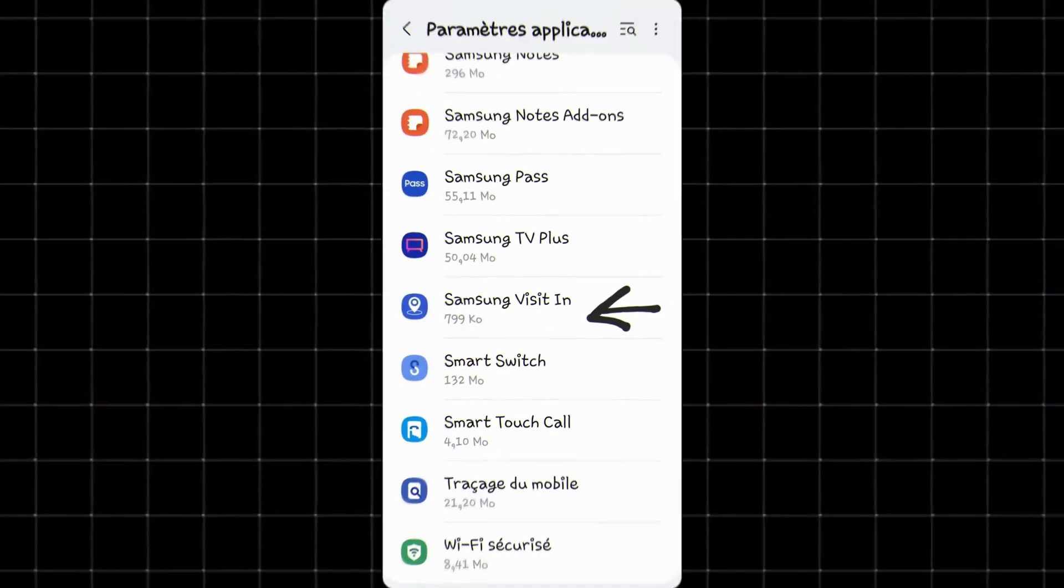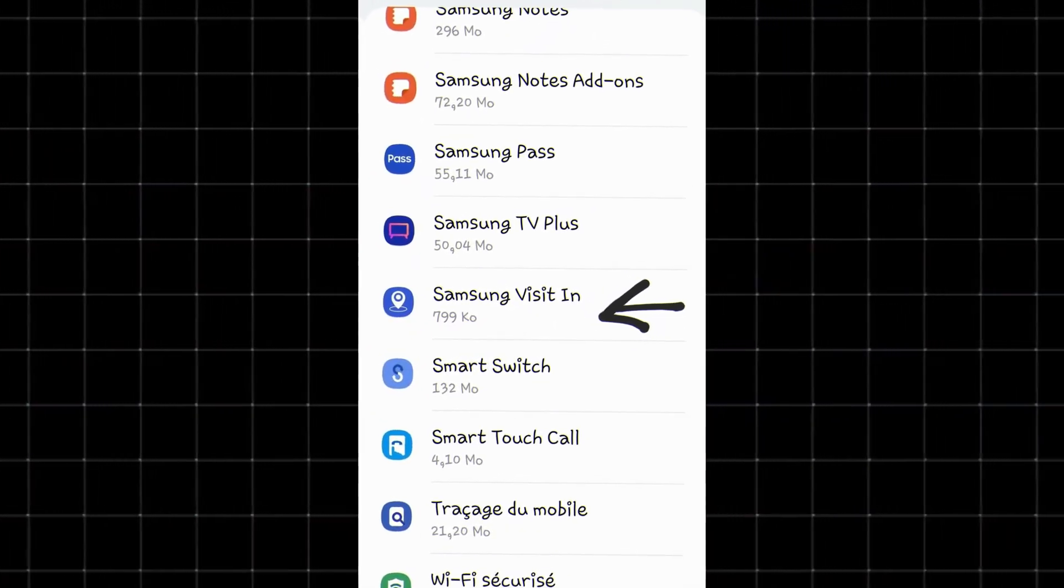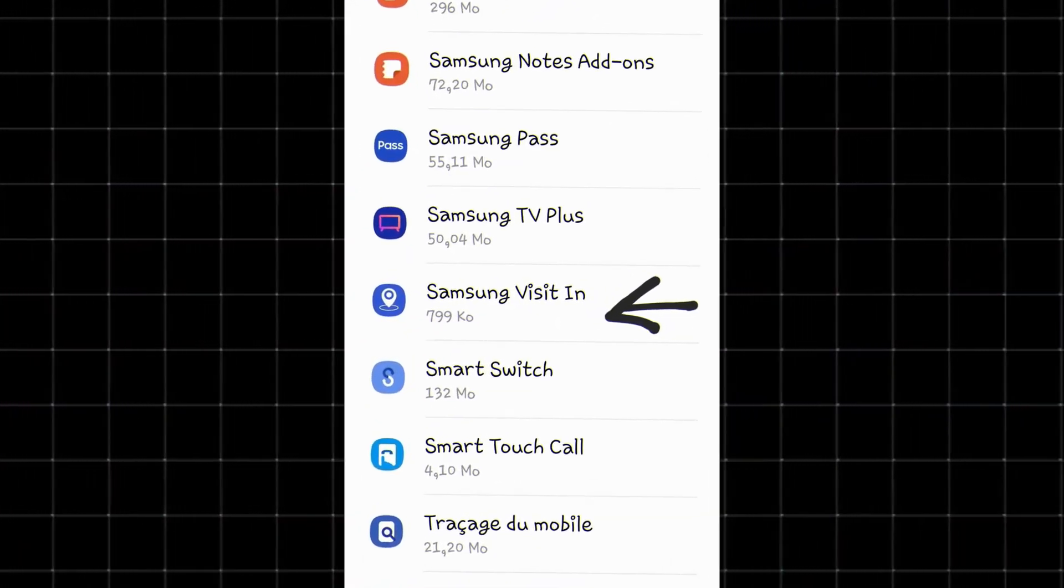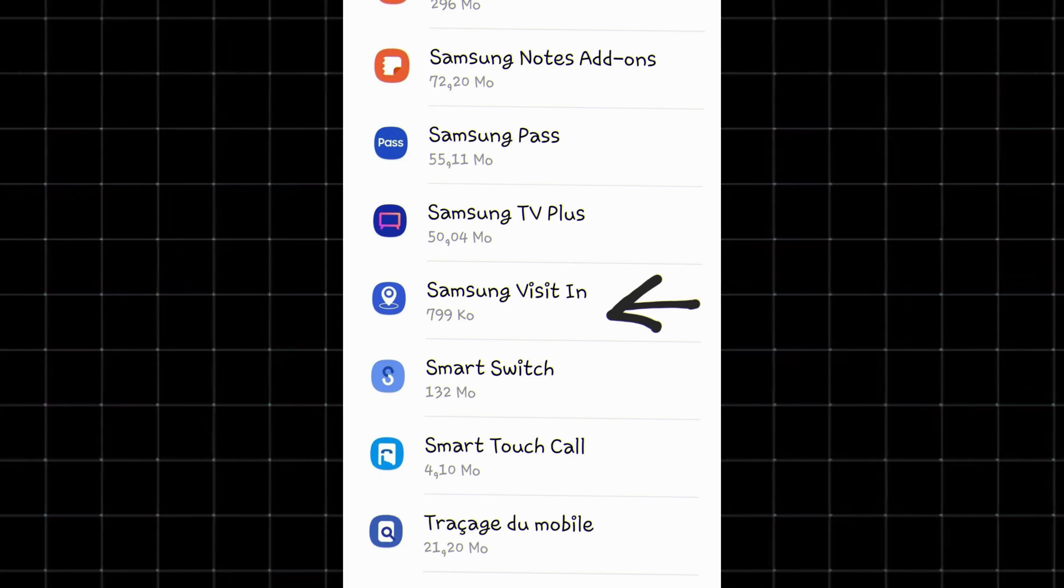Hey! If you've noticed an app called Samsung VisitIn on your Galaxy phone, or you're just curious what it does, you might be wondering: what is it, how does it work, and do you really need it? In this quick video, I'll break it all down.